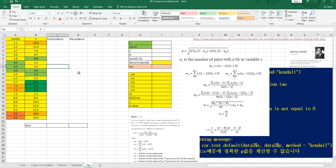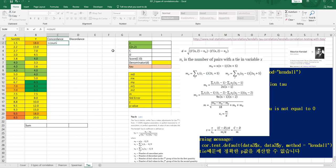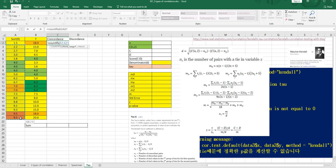We can use some Excel functions to calculate concordance and discordance for all this data. The COUNTIFS function is useful when you consider multiple conditions. So set the criteria range from here, and you need to fix the right side because there's no data there. Then link with the greater-than operator and link with the first cell.